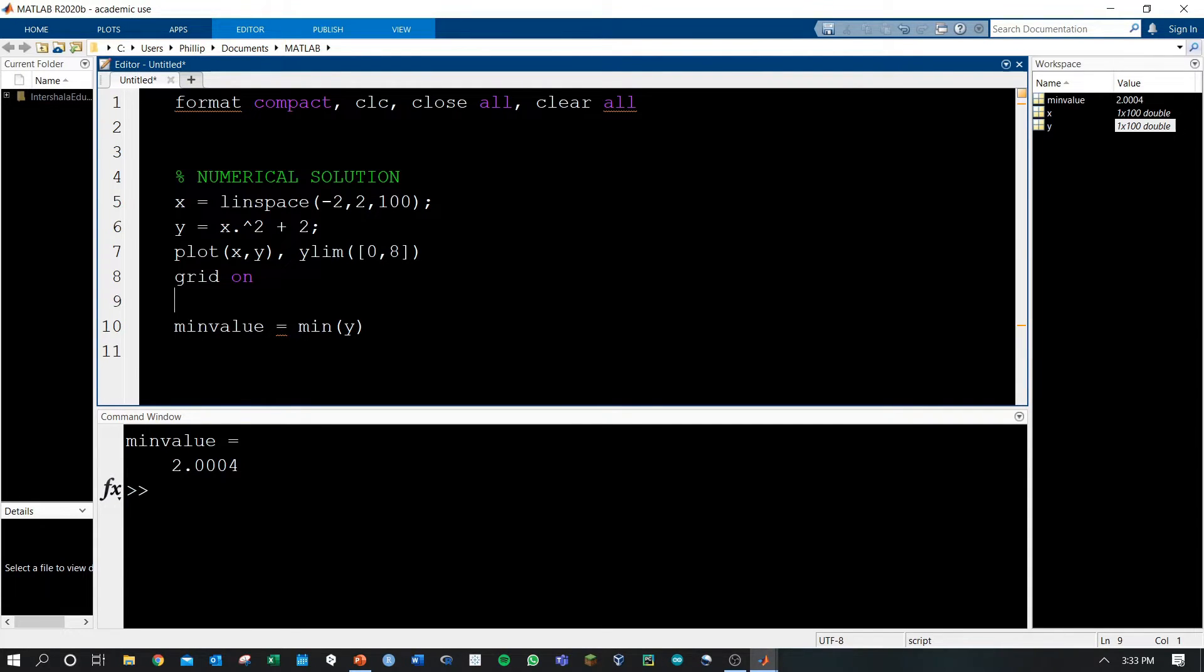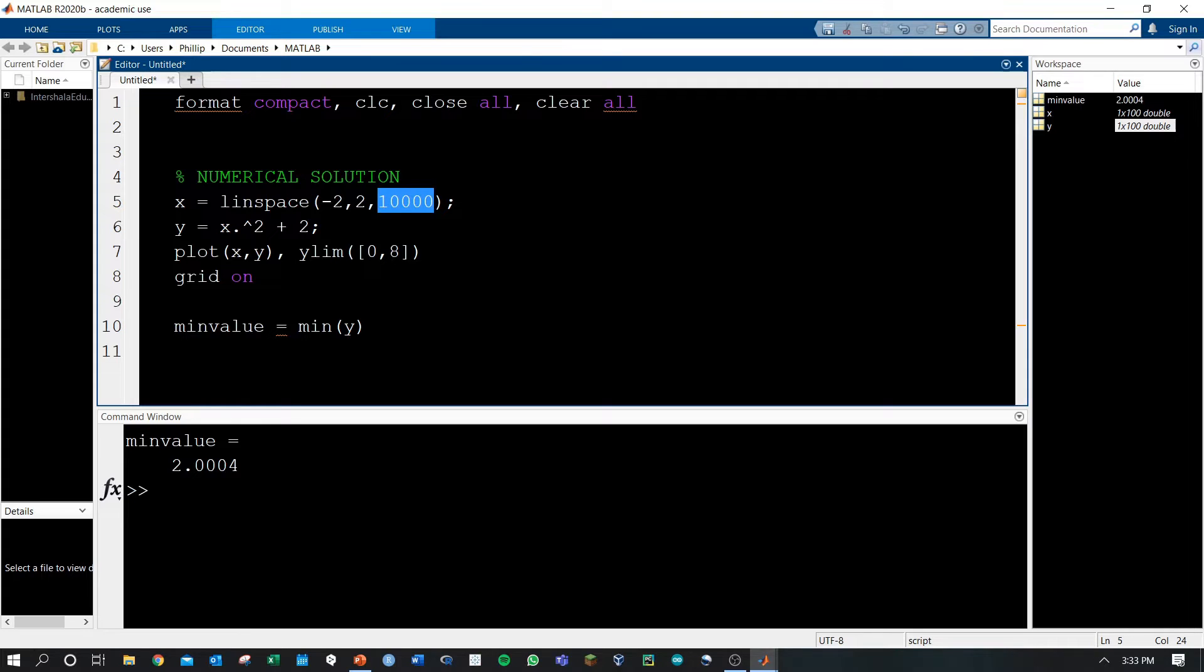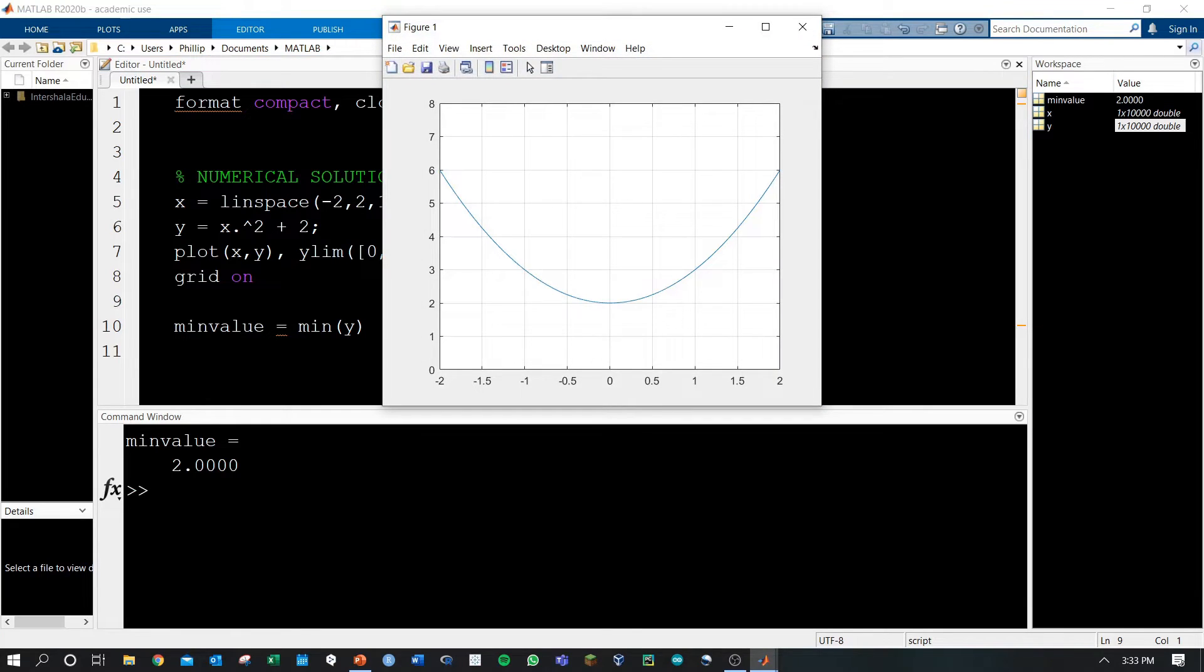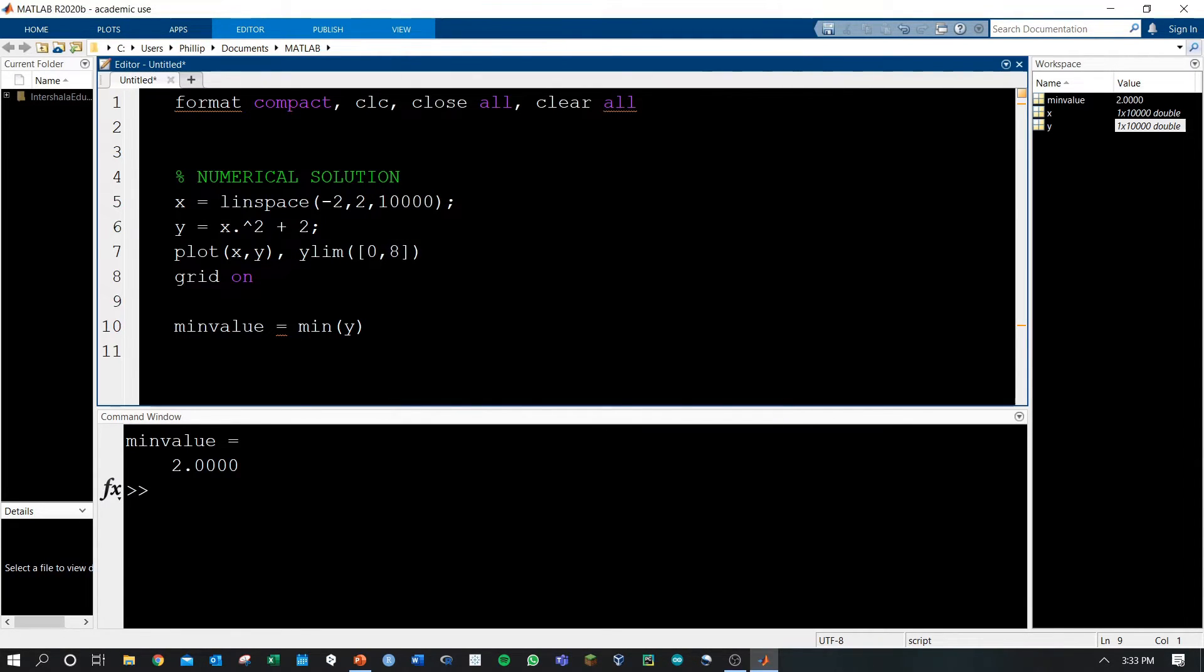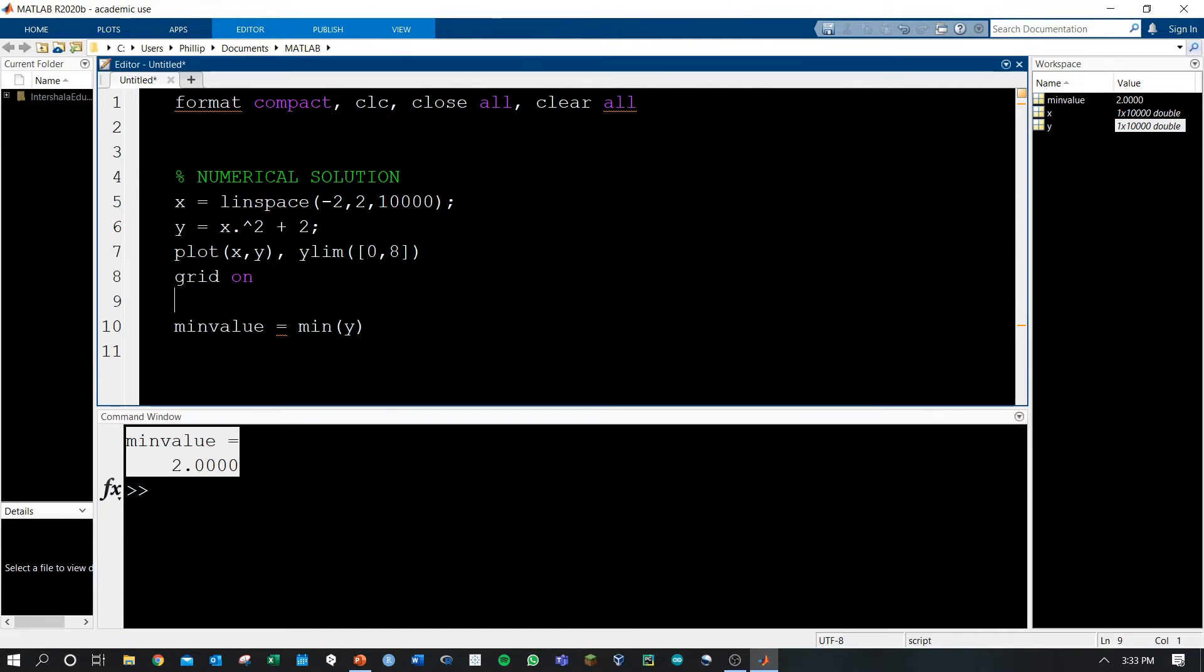You can choose to iterate over more x values in this case. Get your domain to be a larger set of values and evaluate on those values. Let's say we went at 100 before, and now we're moving to 10,000 values. If we run this, here we see the minimum value actually matches our analytical solution.